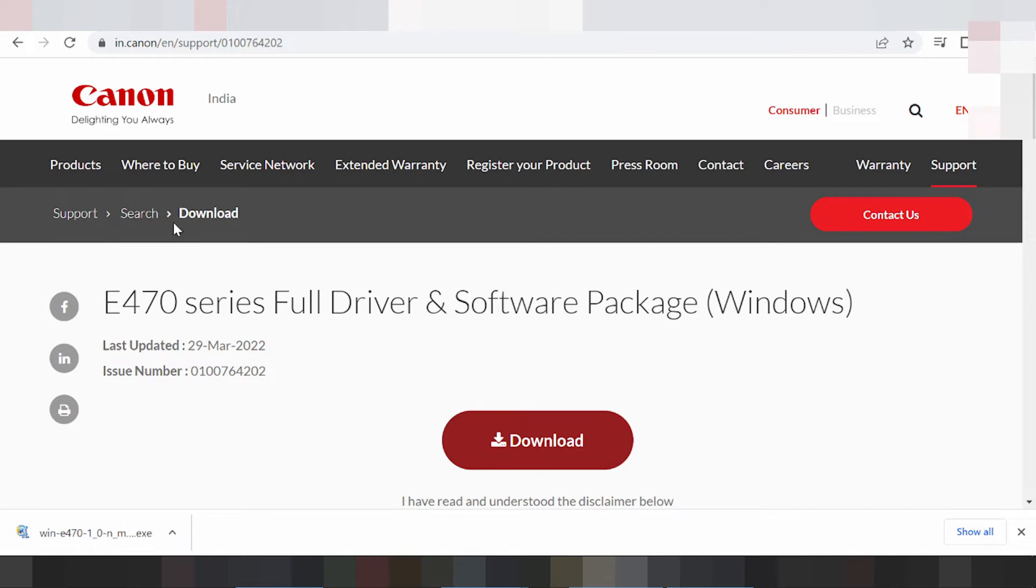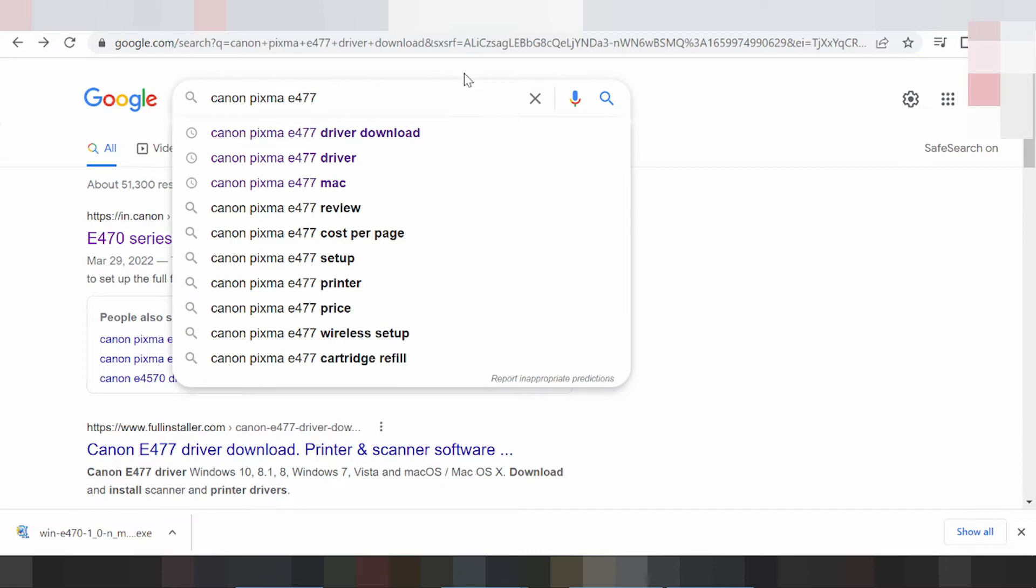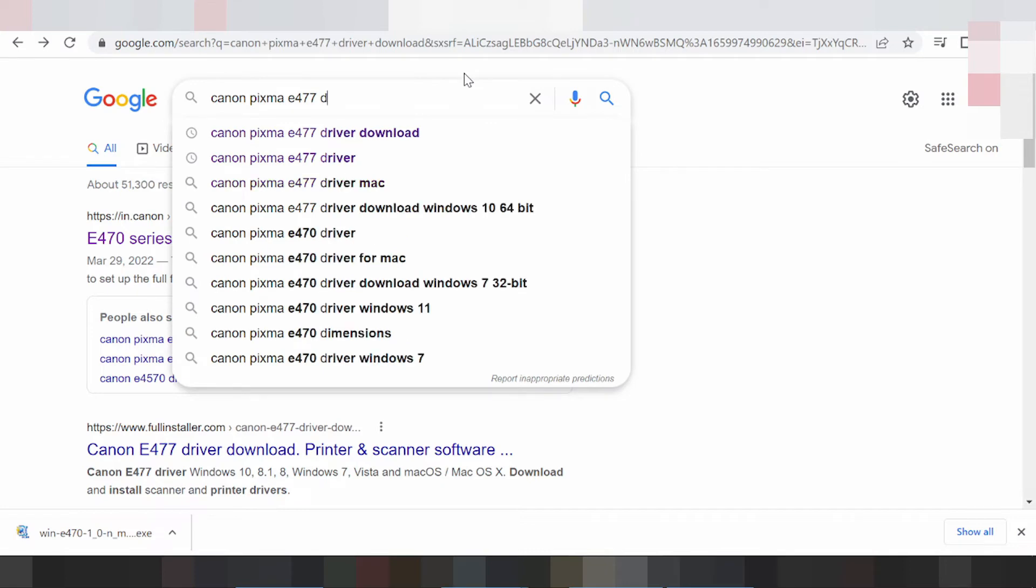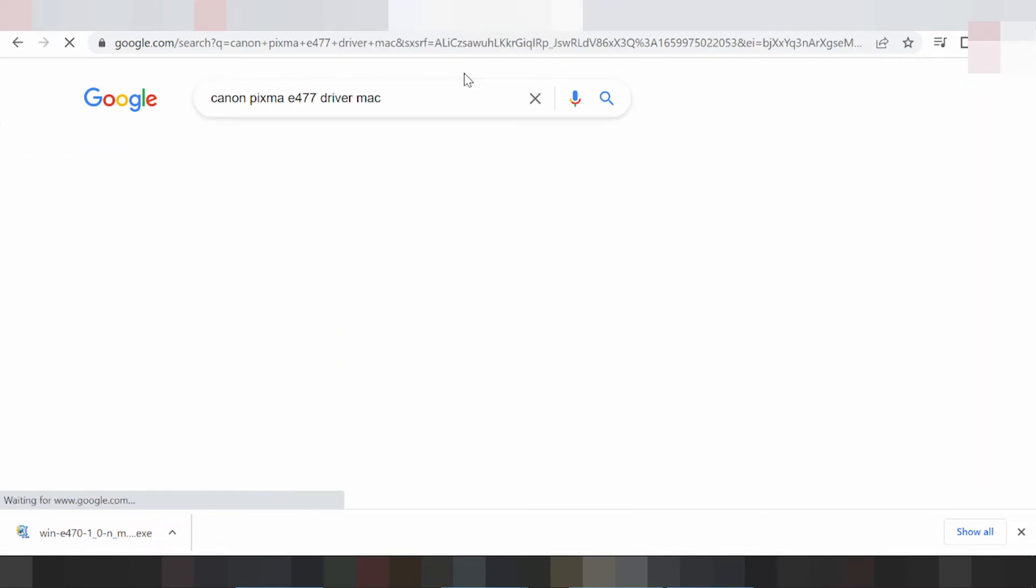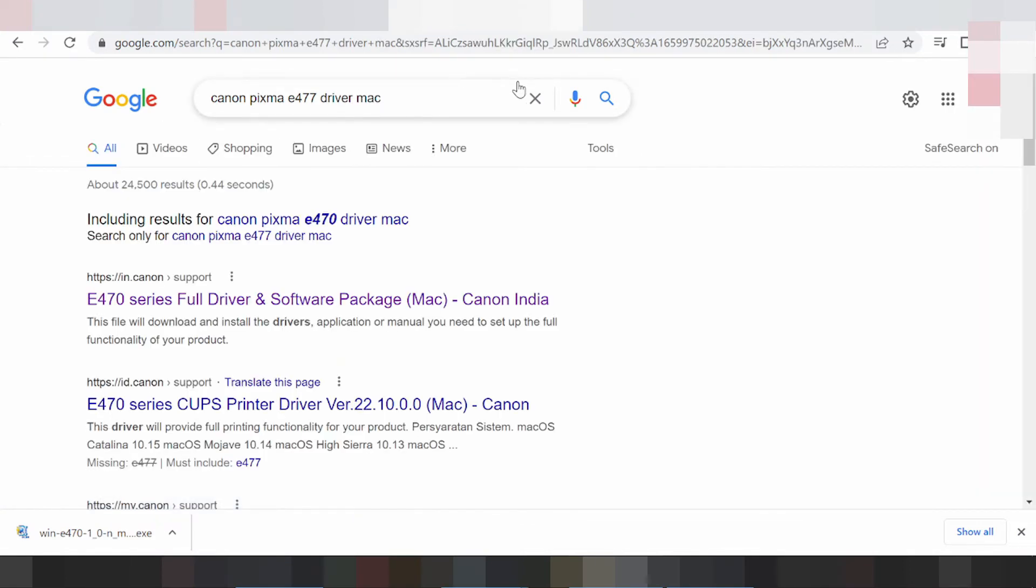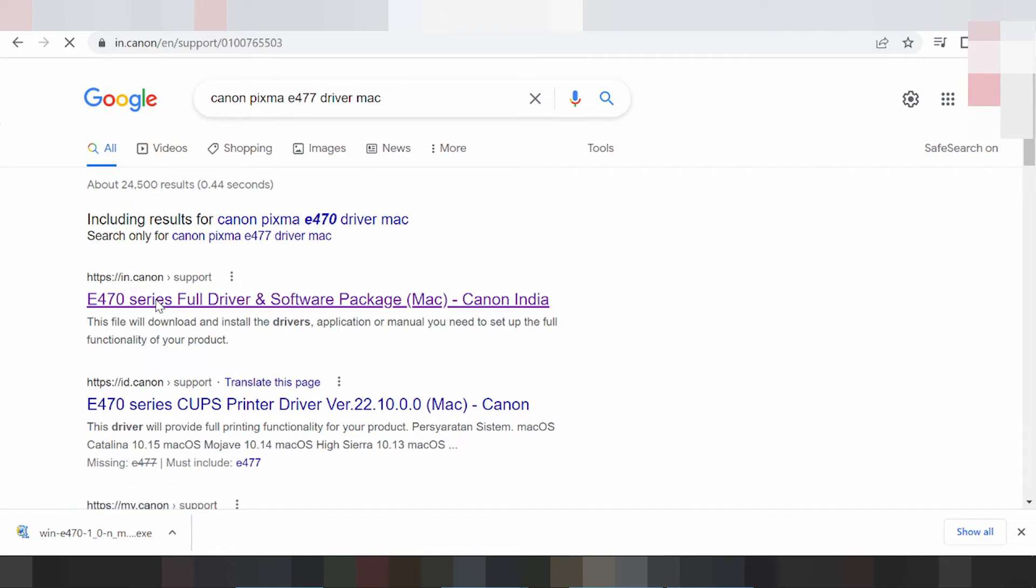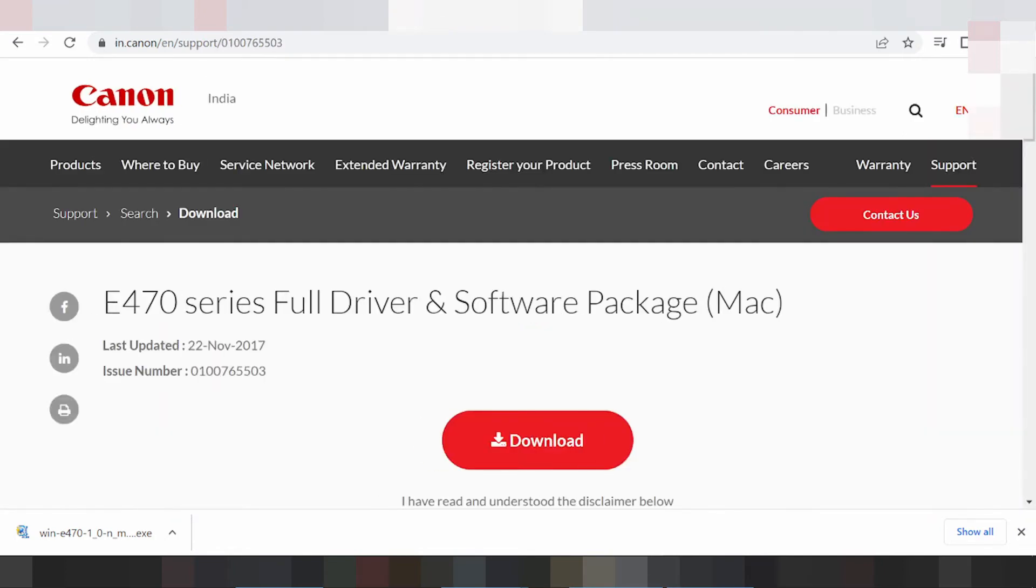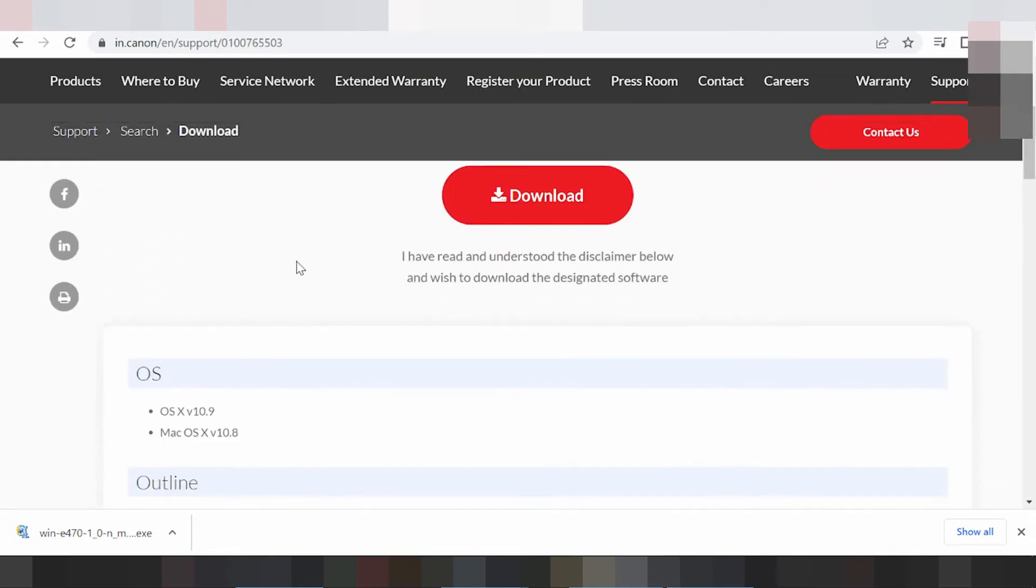Okay, and step 2, I am searching for the driver for Mac. And this here for Mac. And this here for driver for Mac, click here. This here for driver for Mac.